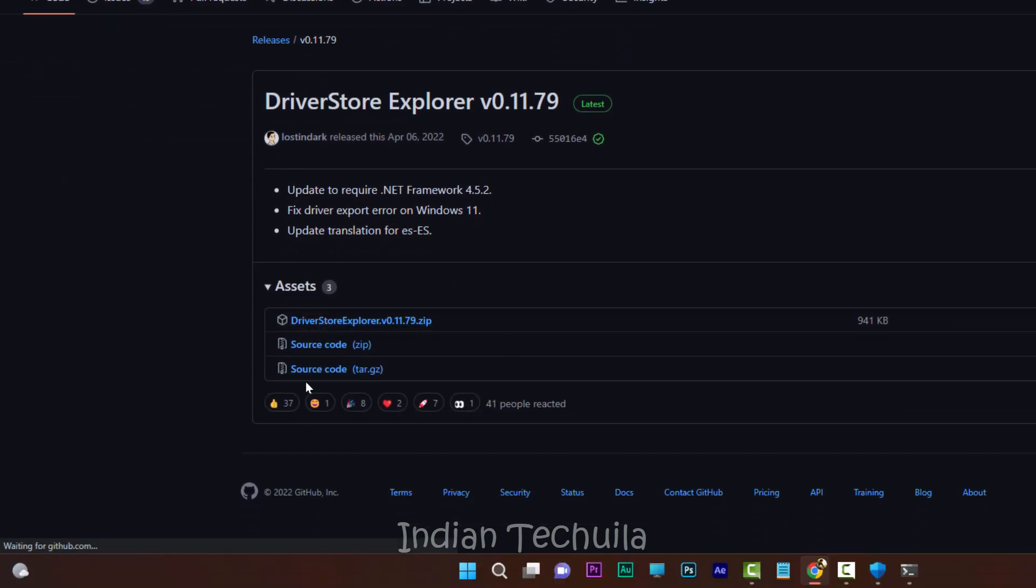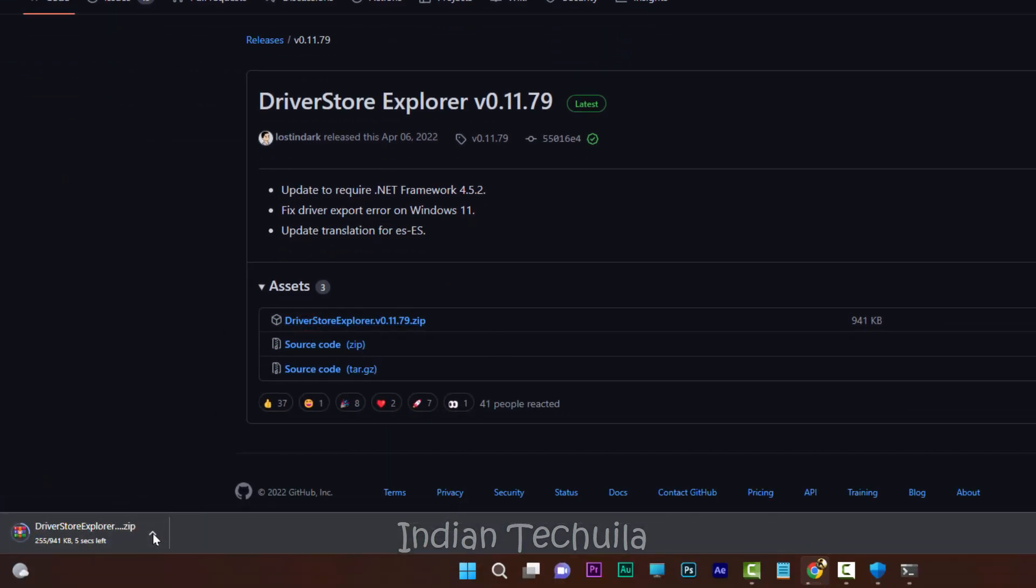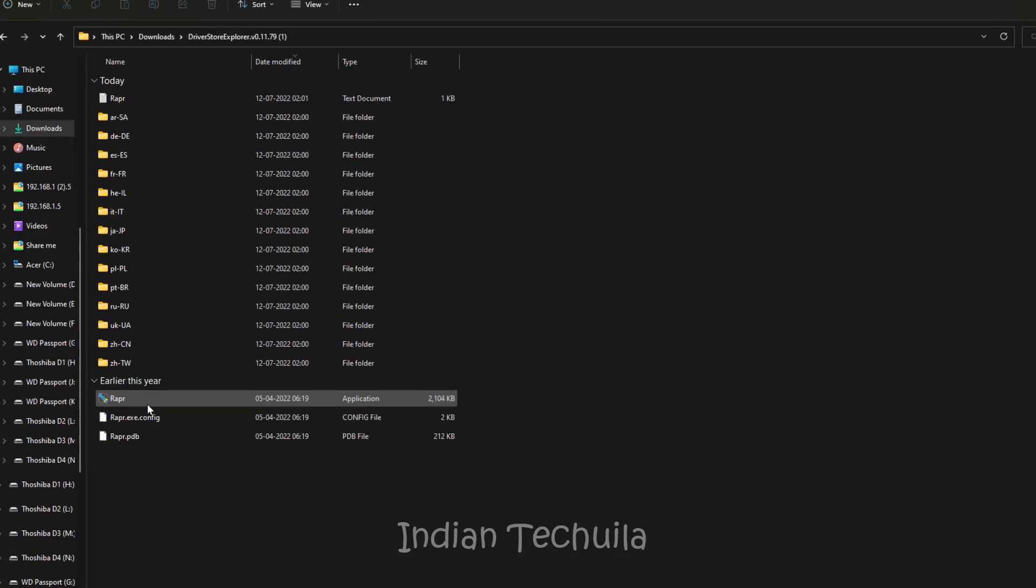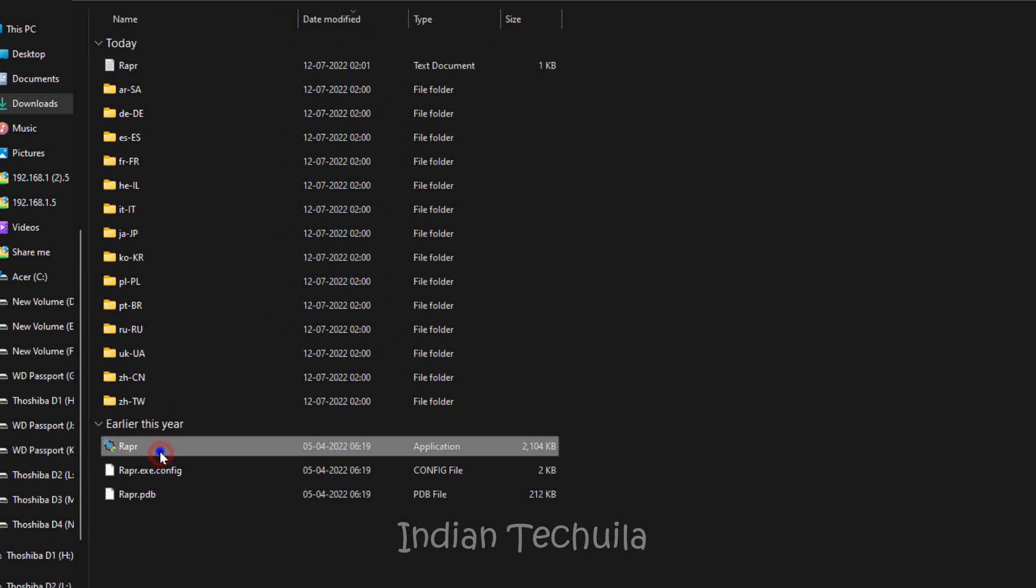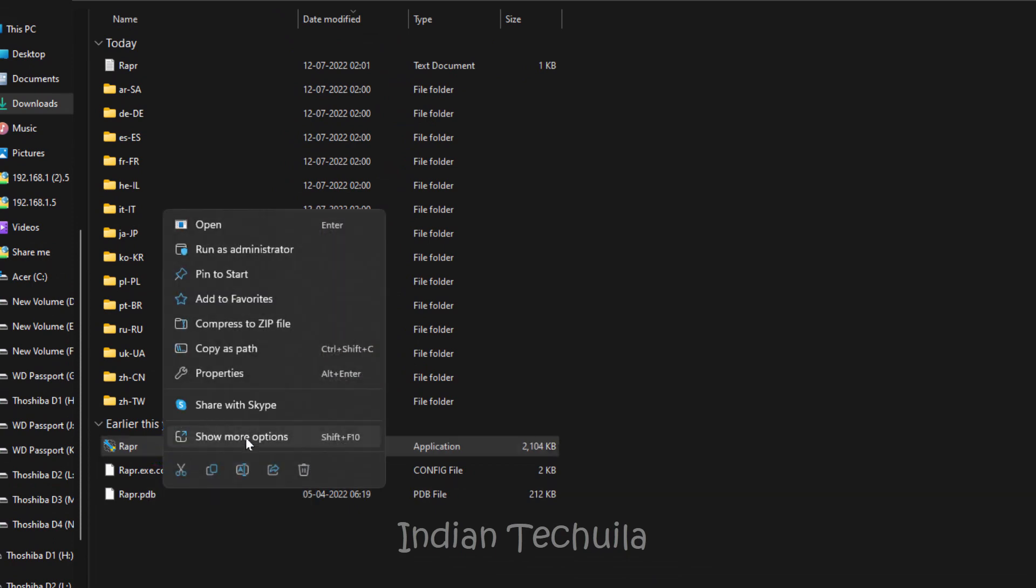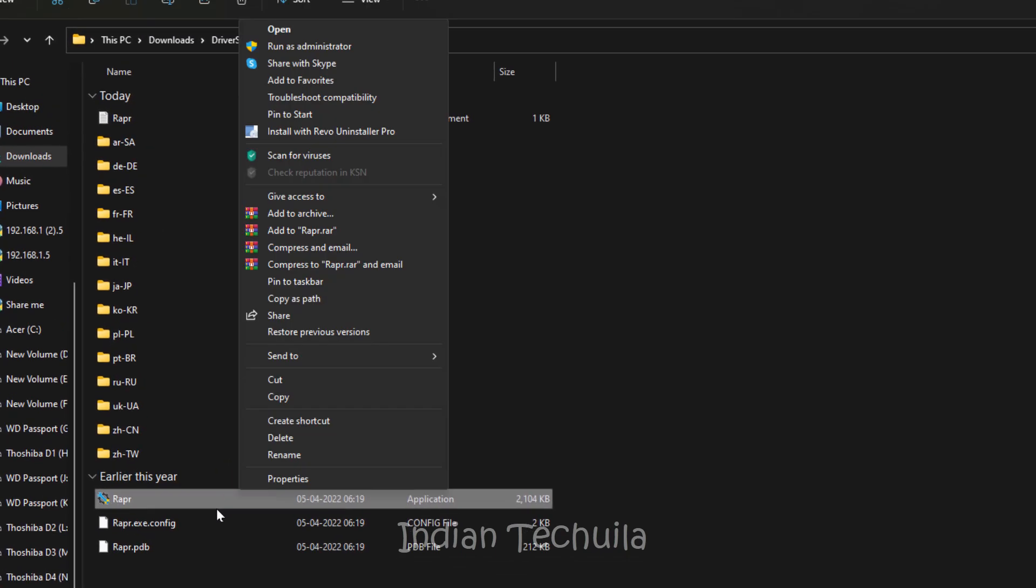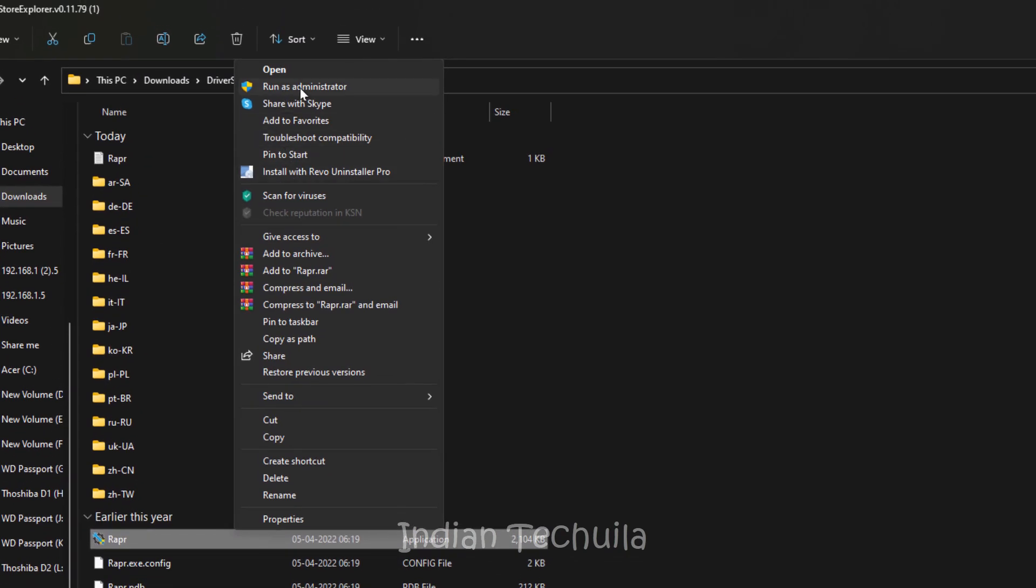After downloading the program, open it. Here you can see one file, RIPR. Right click on it, select the option run as administrator.